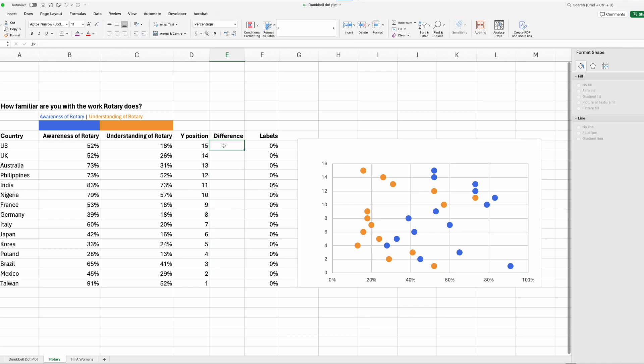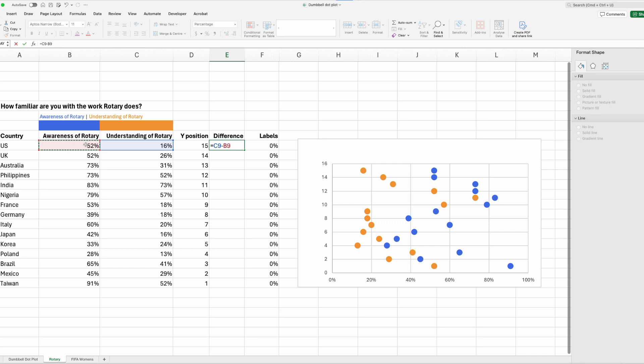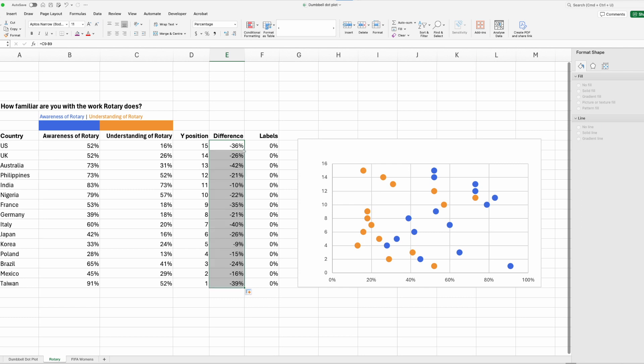The formula that we need to work out the difference is just an equal sign. So we want to say understanding of rotary minus awareness of rotary. So it's C9 minus B9. I just press enter, and there's my value, minus 36%. I can drag that down, or I can double click that to repeat the formula for the rest of the data there. Perfect.